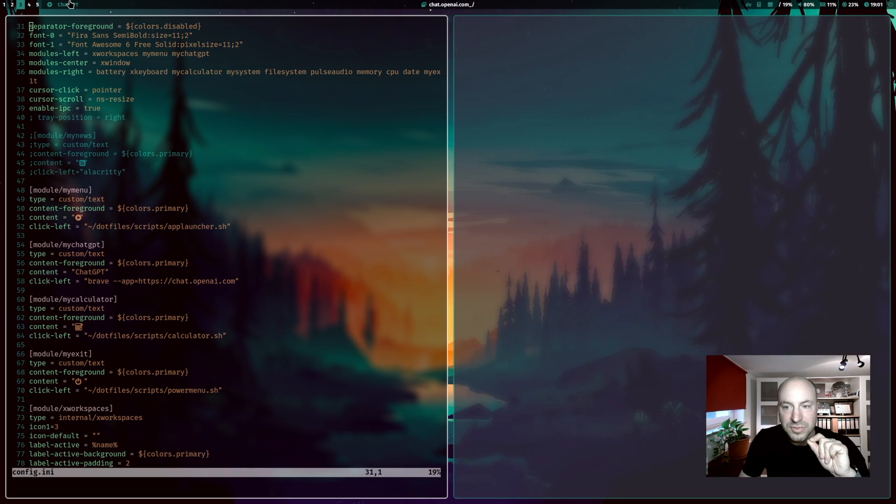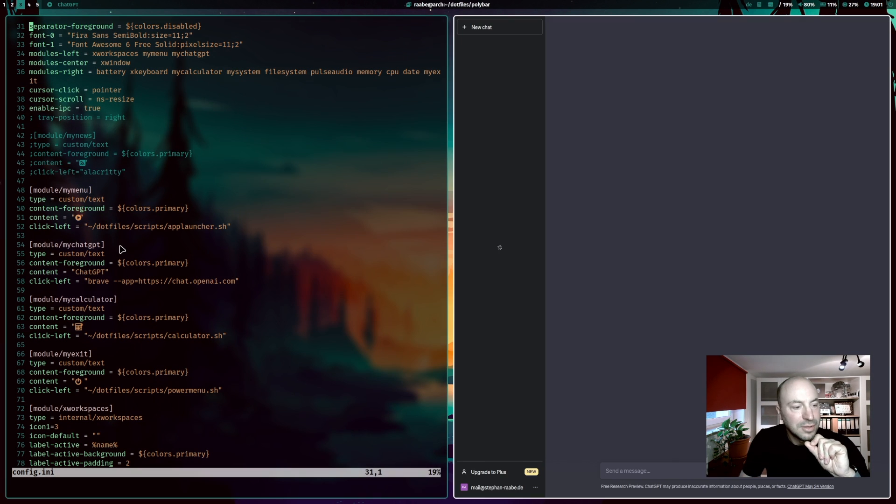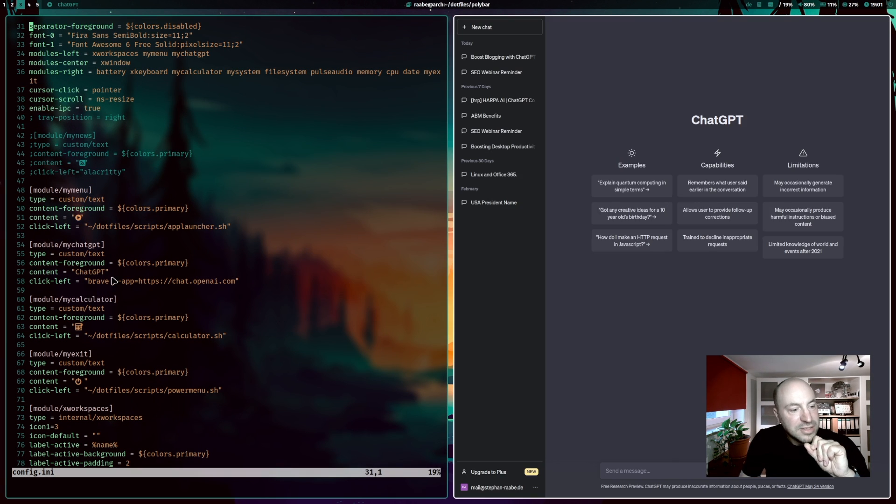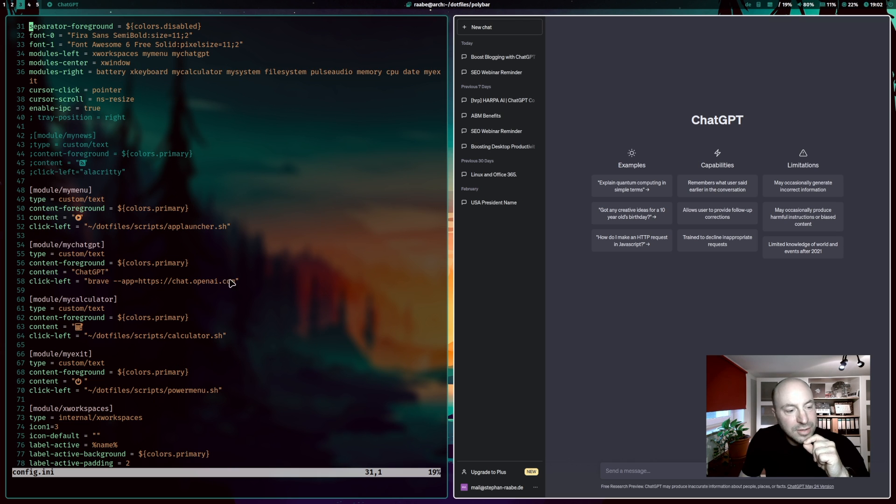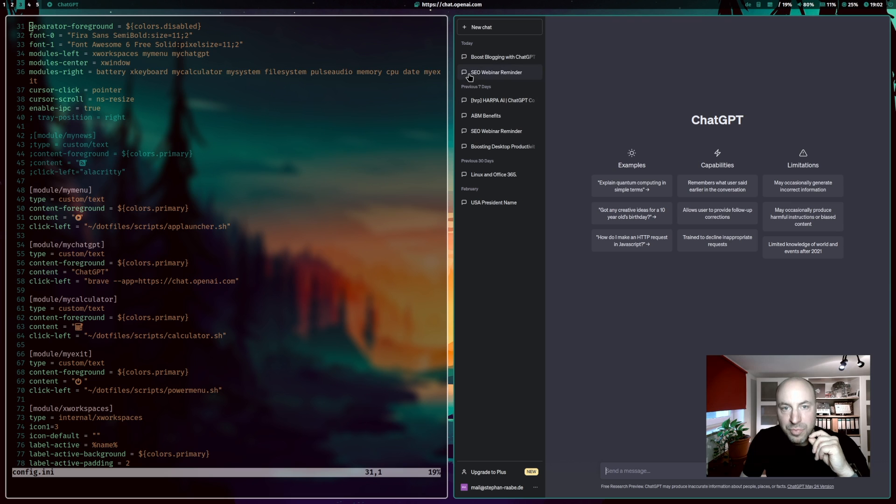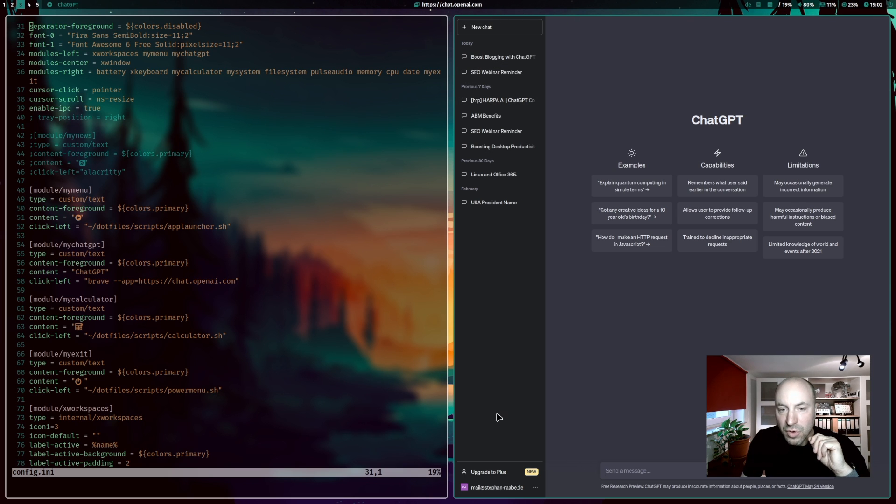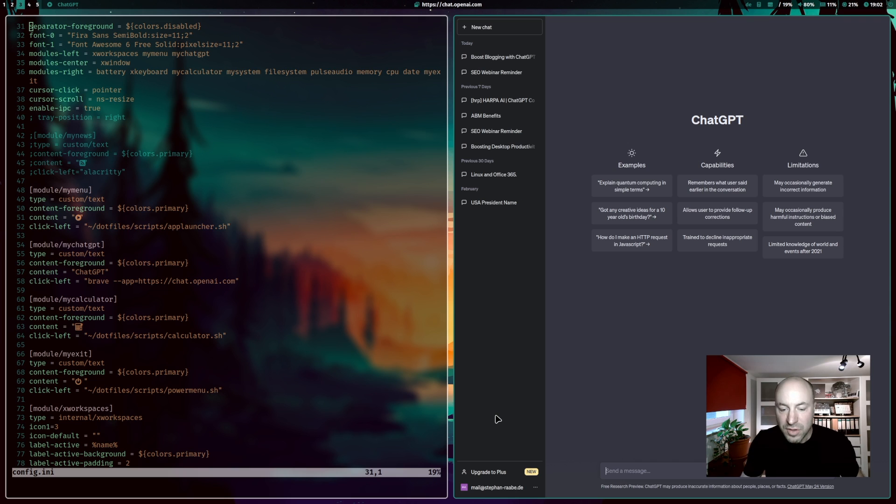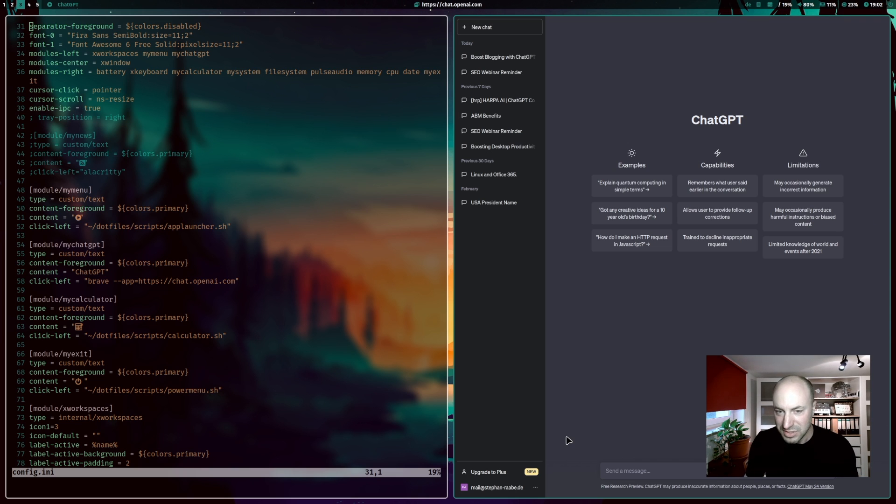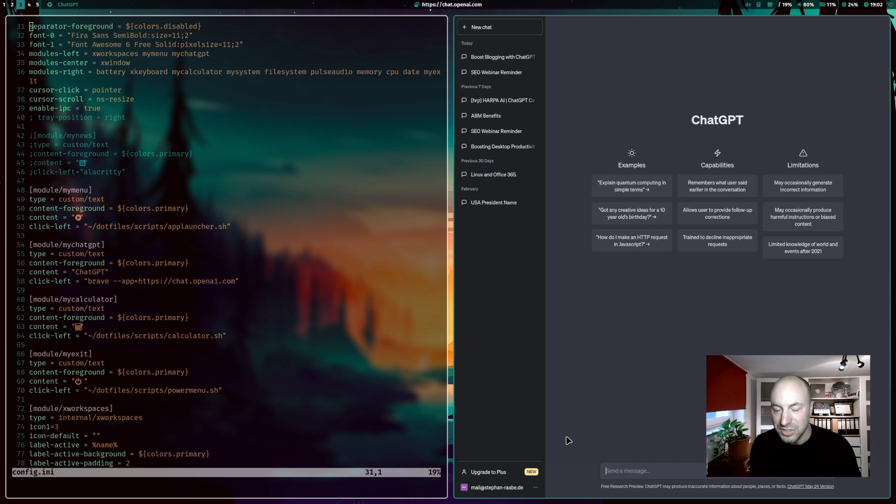Here you see it here and it opens Brave and this is nice with dash dash app equals the URL. Brave opens without the browser navigation bar means without the search bar, without the back next button, stop button, the pure content of the website appears and it's integrated super nice, super seamless into my installation.